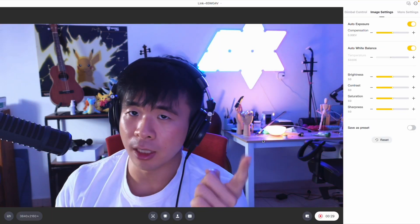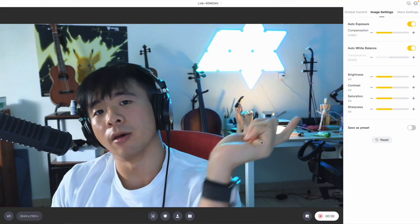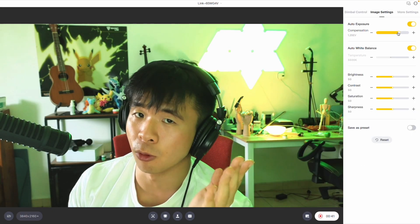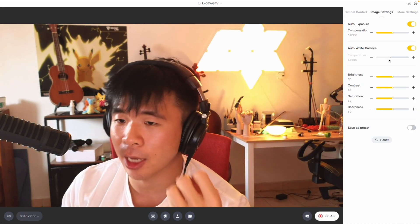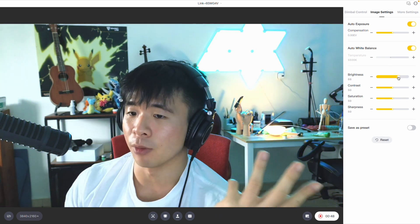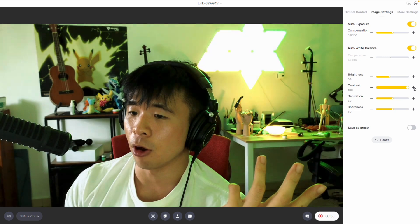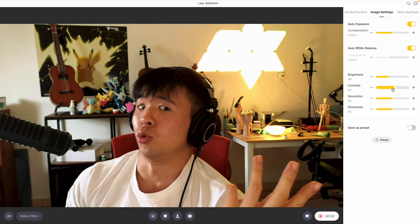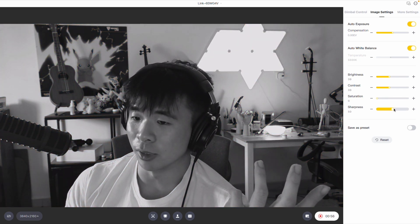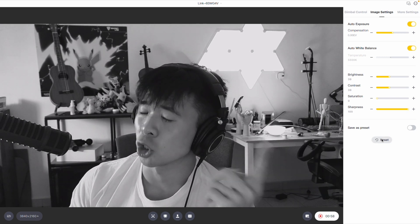Another thing you can see on the right of the screen: the Insta360 Link also allows you to change the exposure, with an auto setting available as well. You can also change factors like brightness, contrast, saturation, and the sharpness of the image. You've also got saveable presets if you're really interested in customizing the way you look — so great for content creators.